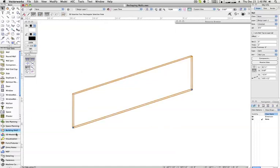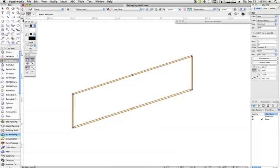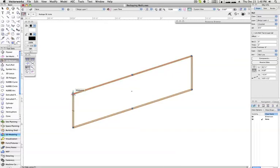Selecting a wall object in 3D view, right isometric for this example, and then selecting the 3D reshape tool from the 3D modeling tool set will make the selection handles move from just the ends of the wall to the corners and midpoints.